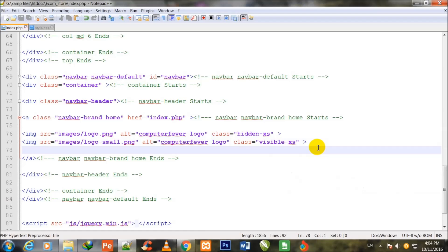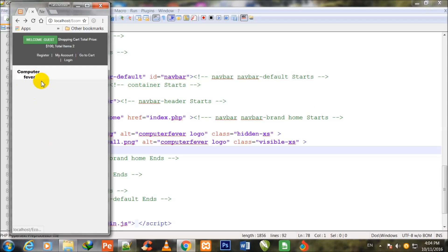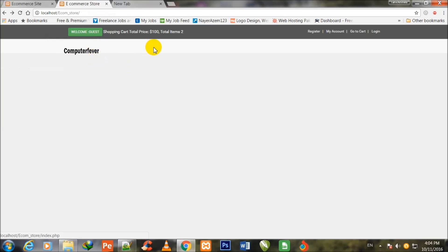I press Ctrl+S to save. I go to my Chrome browser and refresh the page. You can watch the computer viewer logo, and if I make it smaller the logo becomes hidden and the smaller logo is shown when the screen size has been decreased. If I increase the size, the bigger logo is shown. When I stylize this logo in my style.css page it will show more clearly.